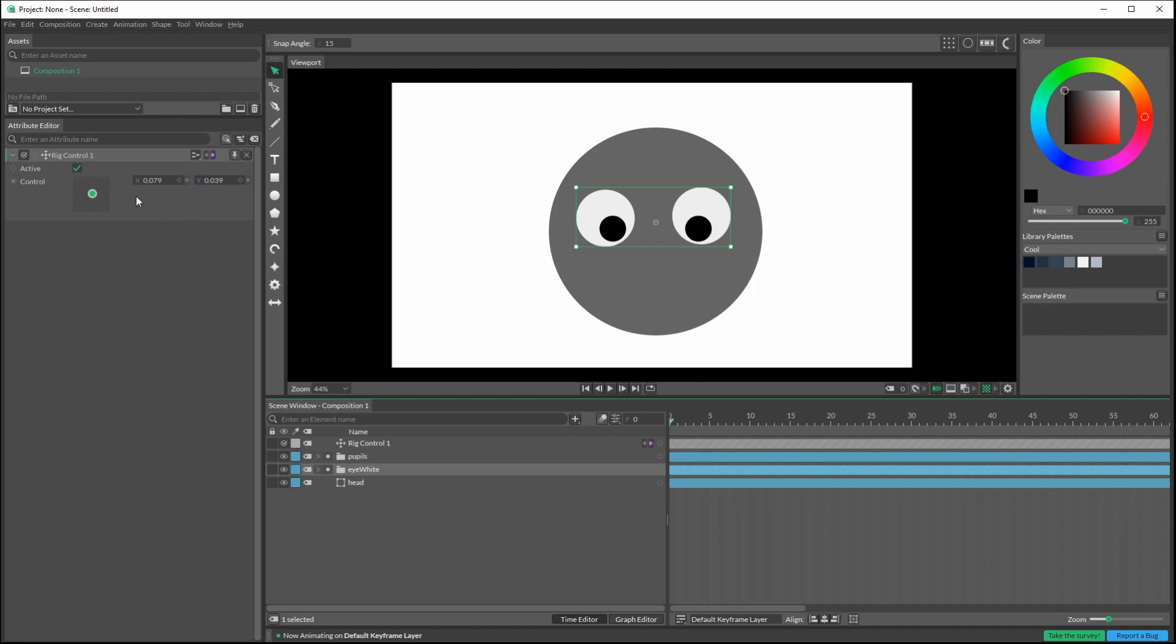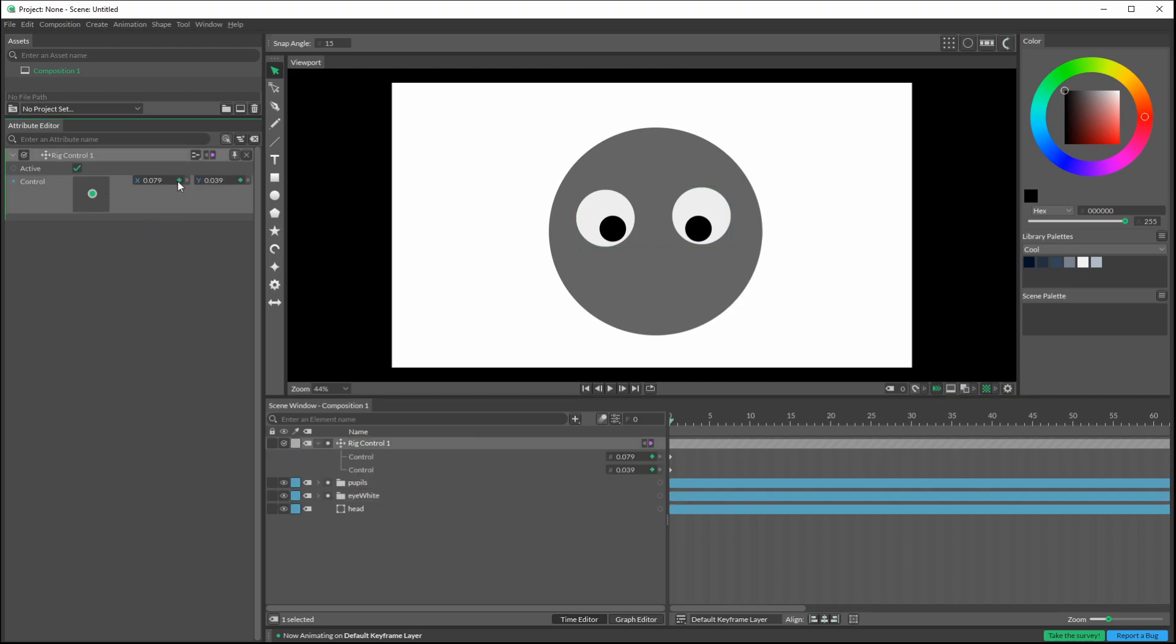And if I want, I got this active on. I could keyframe by clicking this for the X and this for the Y, or I could hold Alt and click on one of them, and both the X and Y get keyframed.